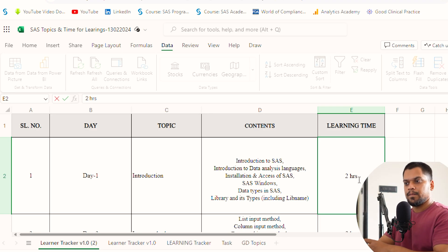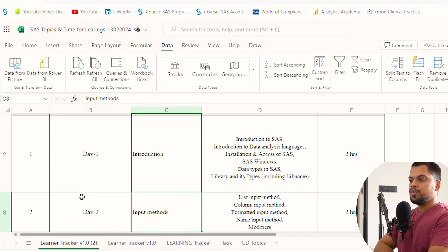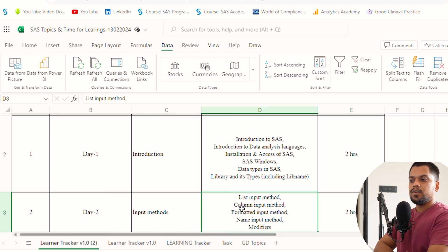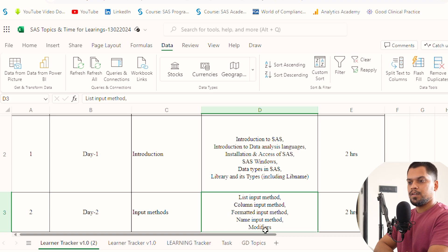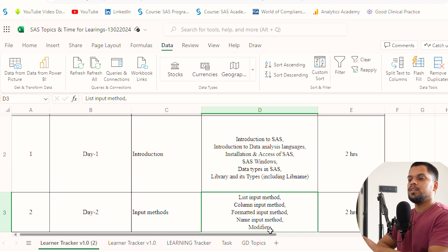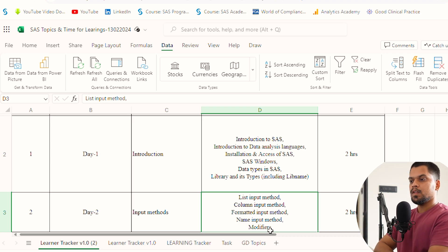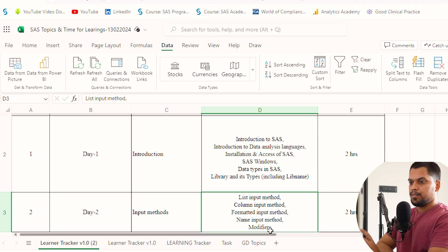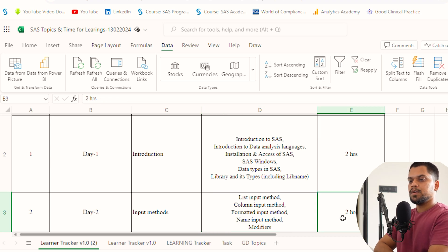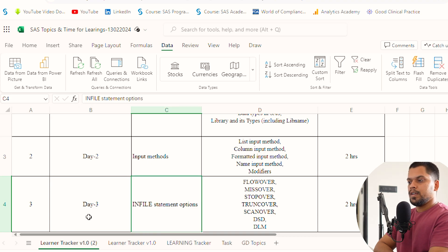Let's move to Day 2. You can do input methods, including list input, column, formatted, name, and modifiers. Modifiers are nothing but using colon symbol, ampersand symbol, and many other symbols to smoothly create your data if you're facing difficulties. This will also take two hours.